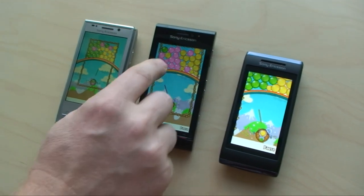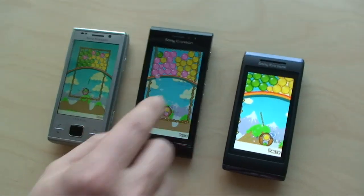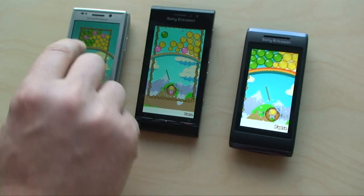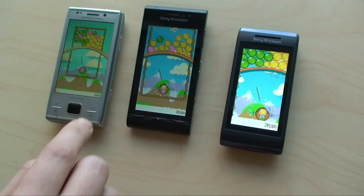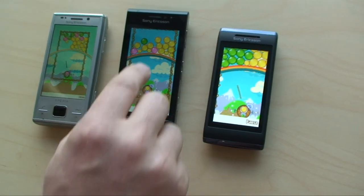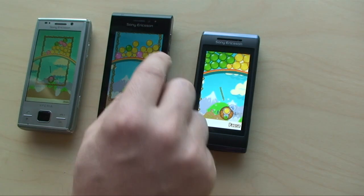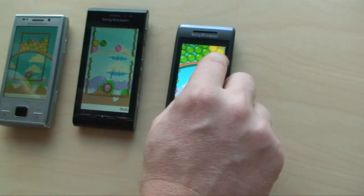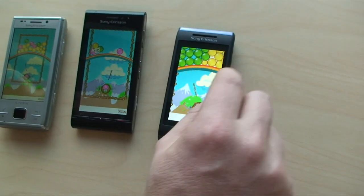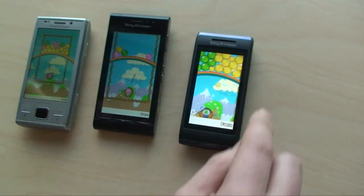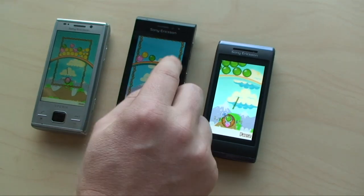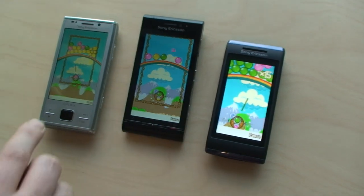I'm trying to play Bubble Popper from Digital Chocolate here on three phones simultaneously. It's quite hard, but I think the performance is very good. Not my performance — the game's performance.